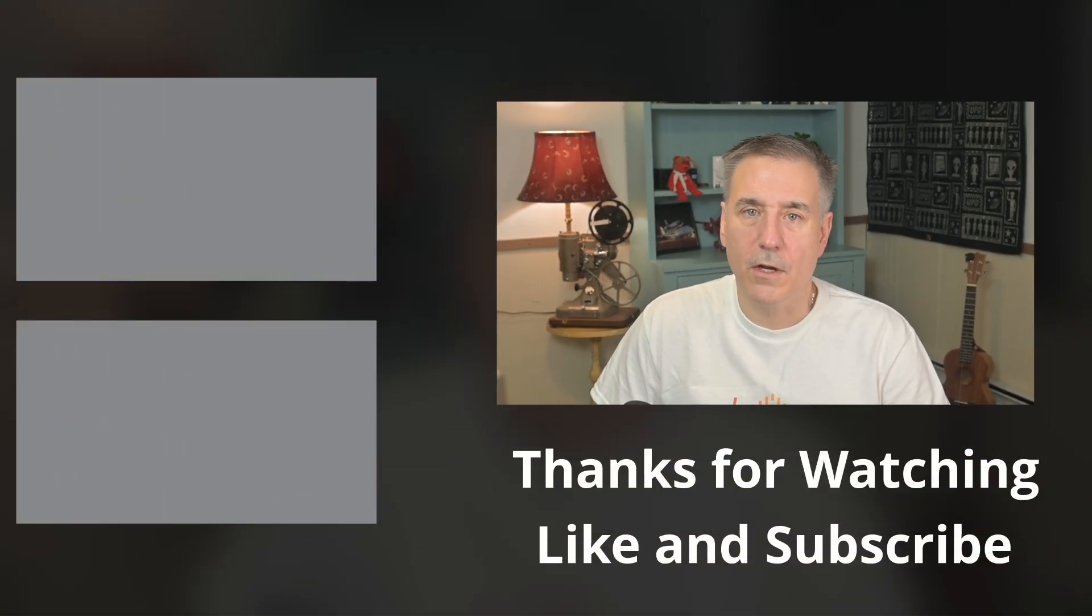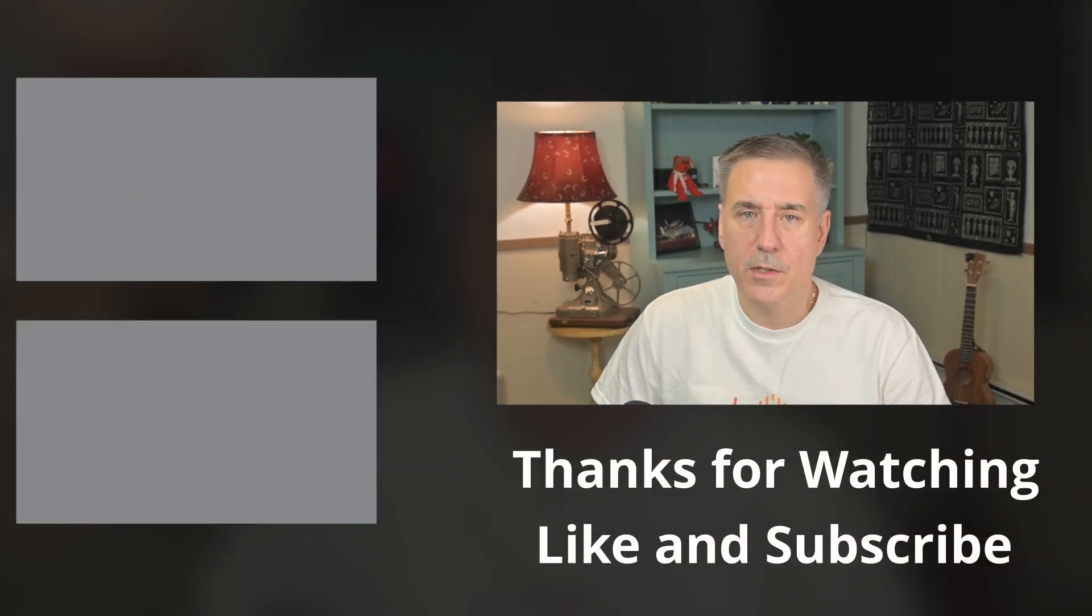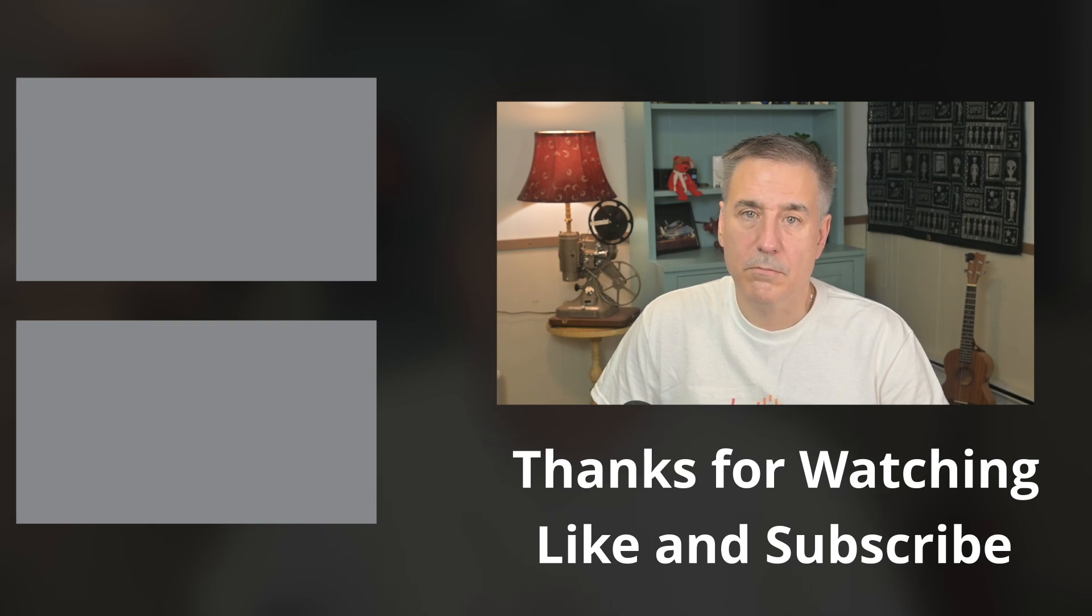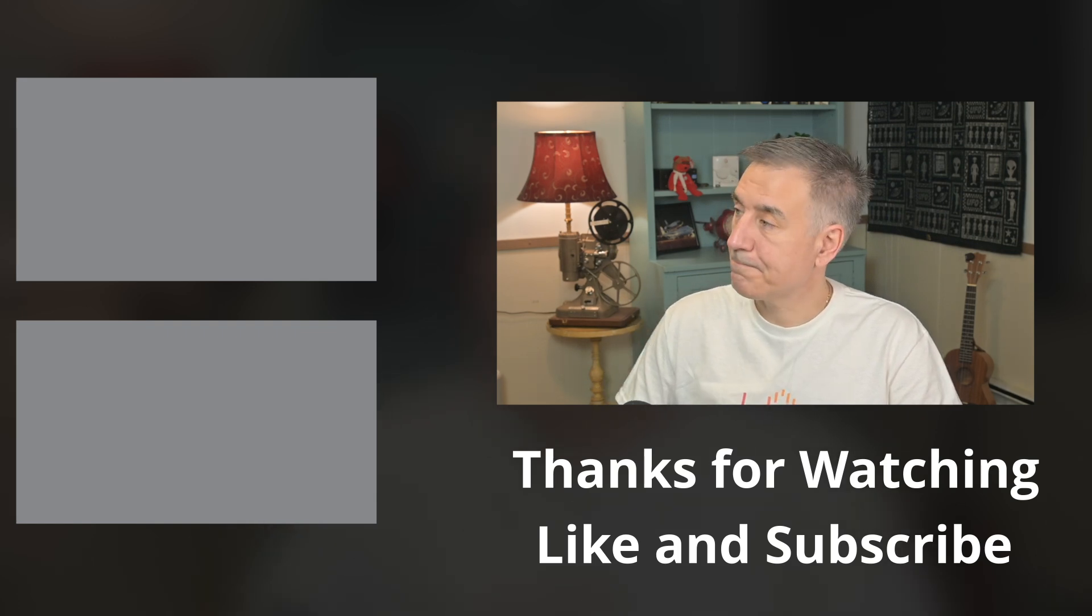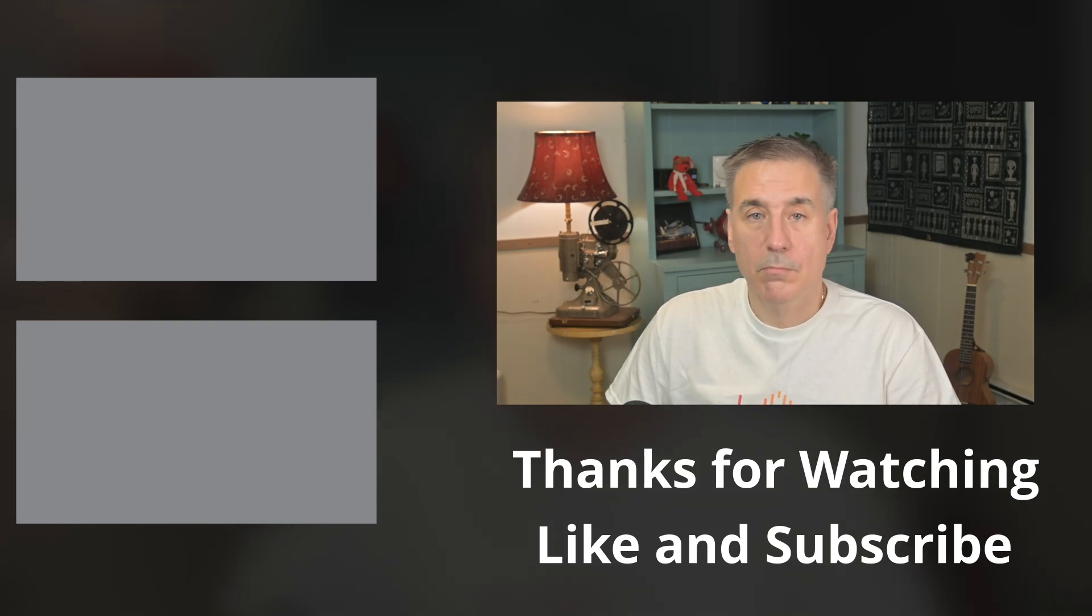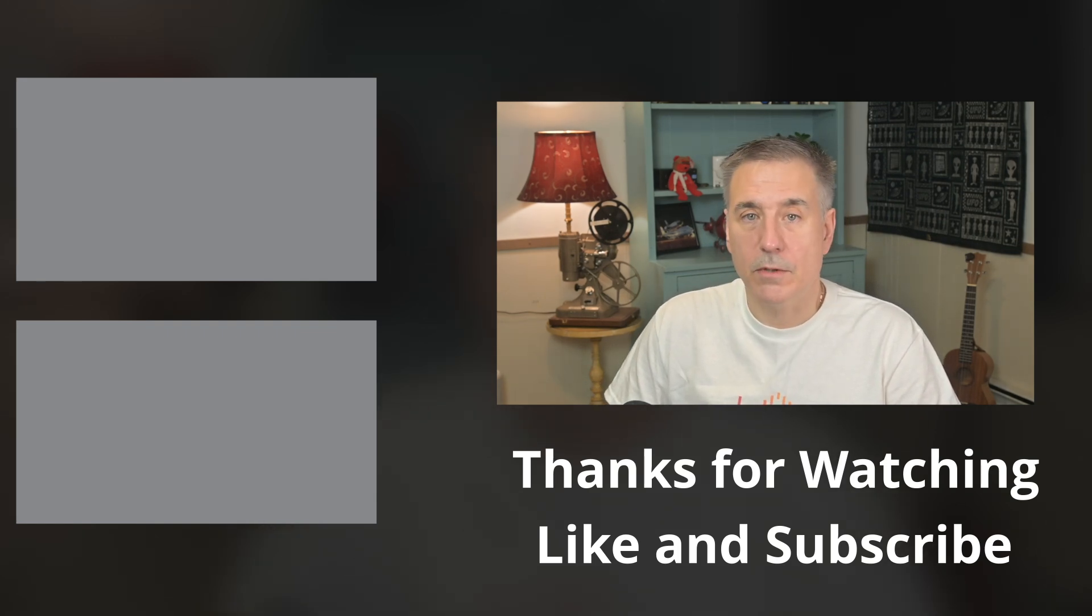And if you got some value out of this video, check out one of these videos next. And I'll see you in the next one.